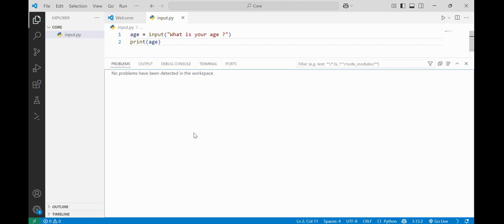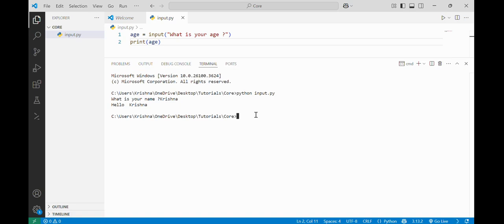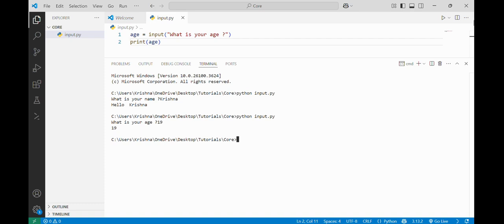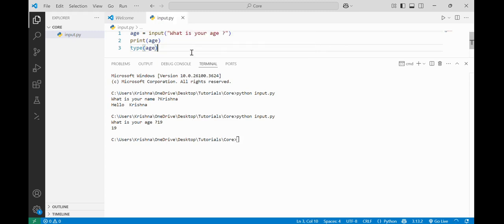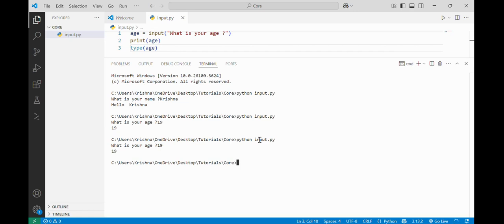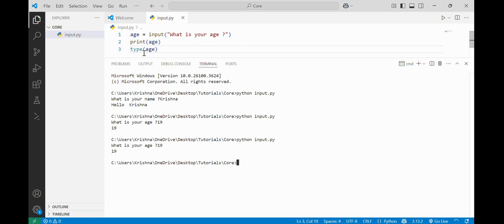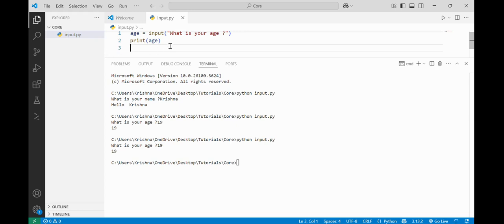My VS Code is not supporting the interactive editor right now so I will run this file in the terminal. 'What is your age?' — my age is 19, so it will display 19. But if I write type(age) it will return me the type of the data. I'll tell you that the age variable is currently storing the age in a string format, not in an integer format.